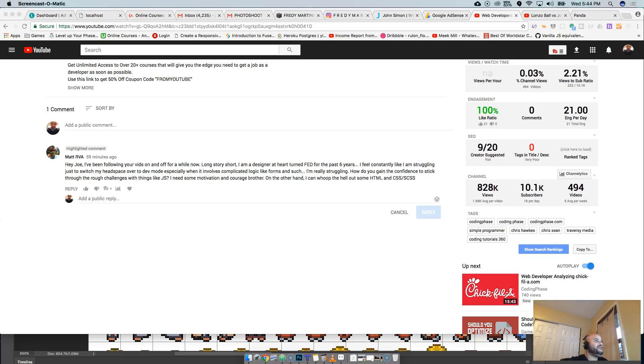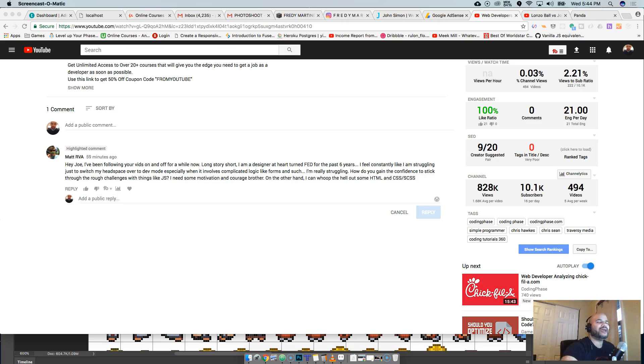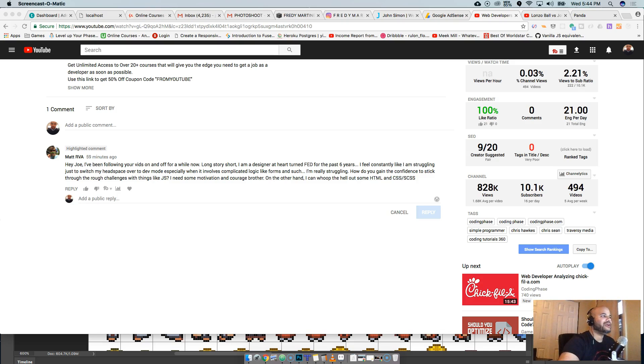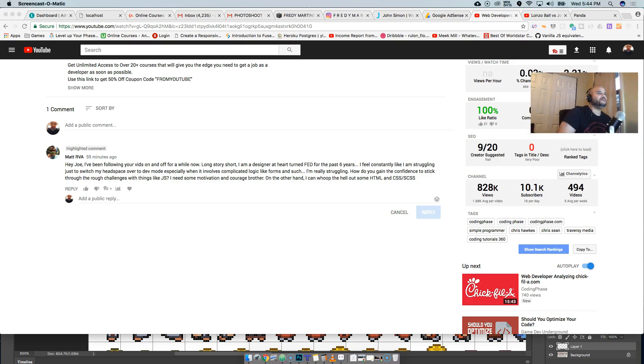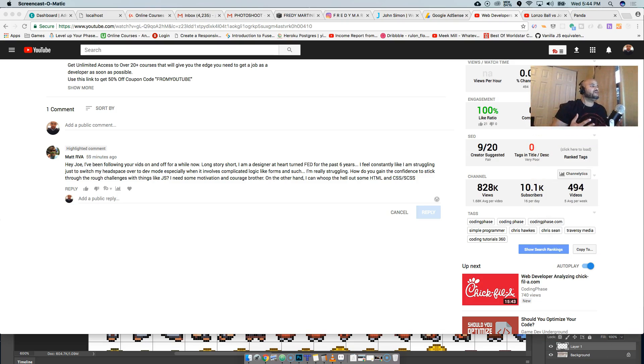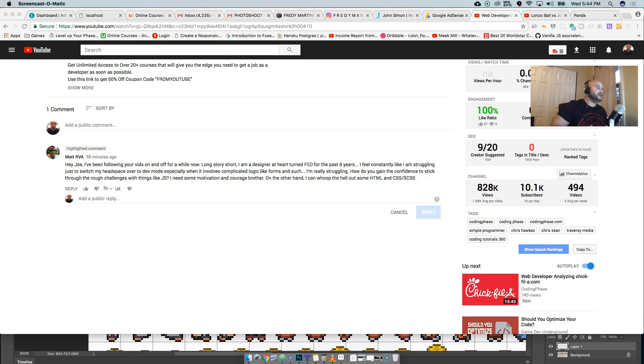Your boy Joe back at it again from CodingPhase.com. We're here to answer your boy Matt. He left a good comment about becoming a developer. Let me read it for you guys.